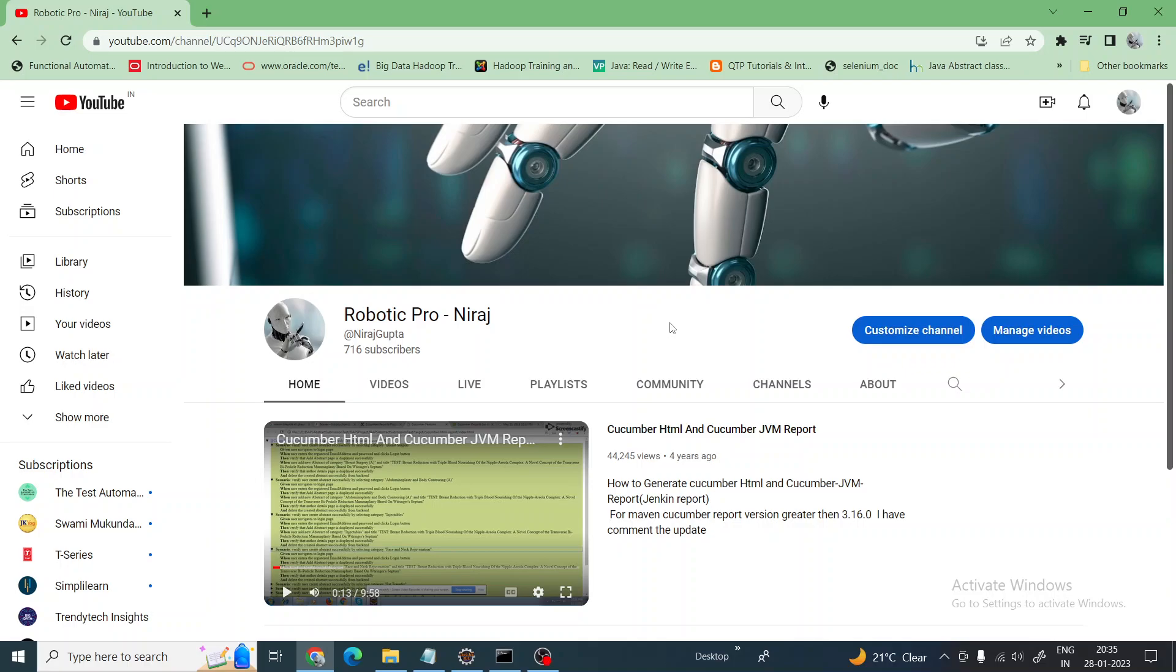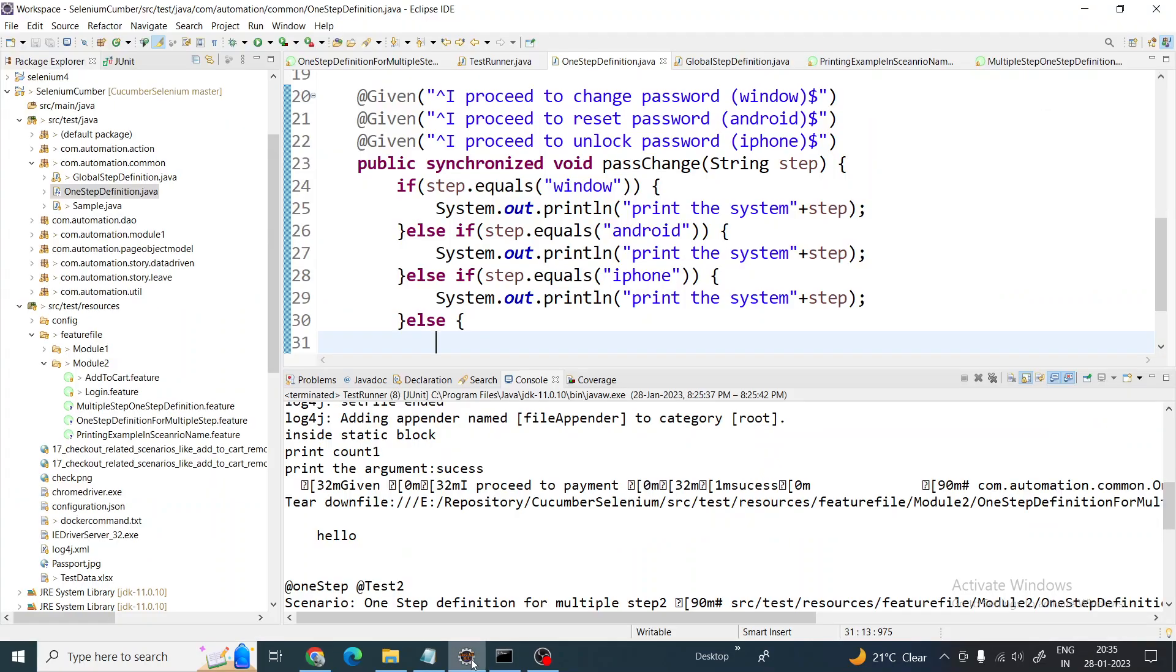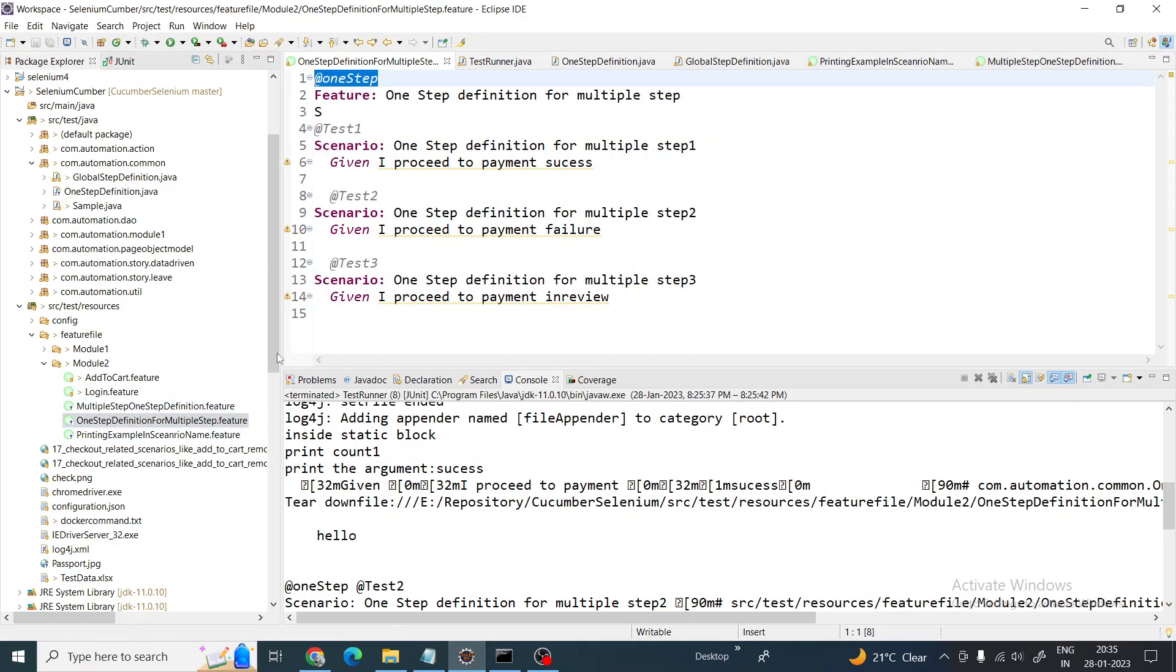Hi guys, welcome back. I hope everyone is good. Today we are going to discuss multiple step definitions. In that we are going to show you some magic from Cucumber latest.